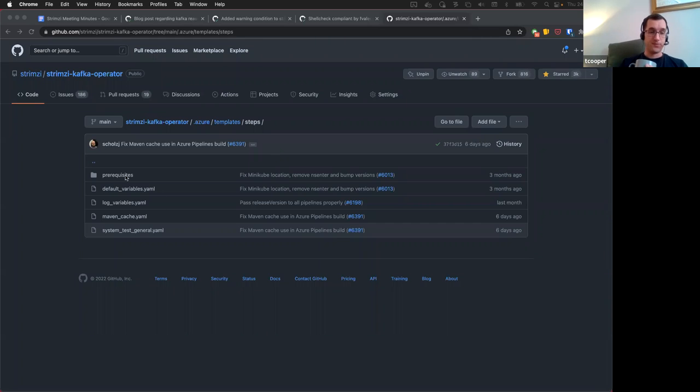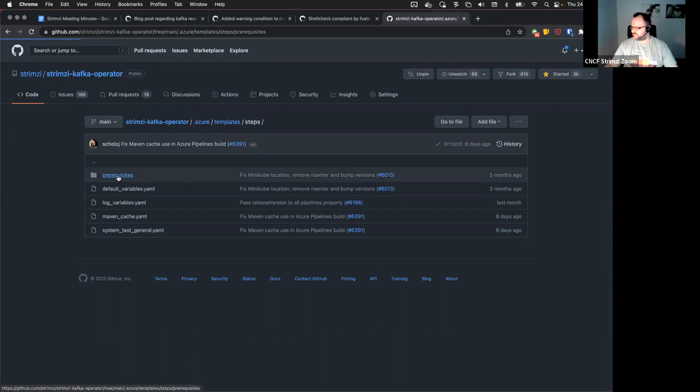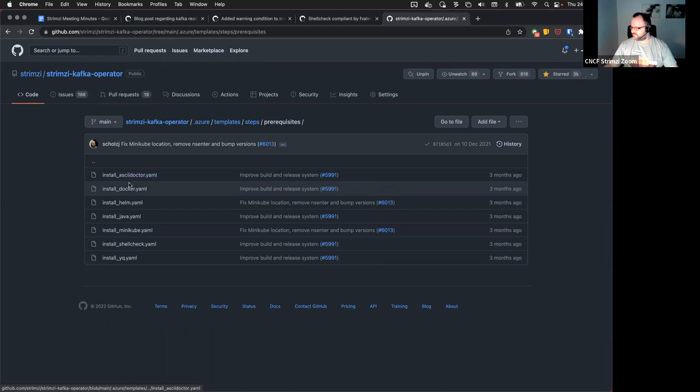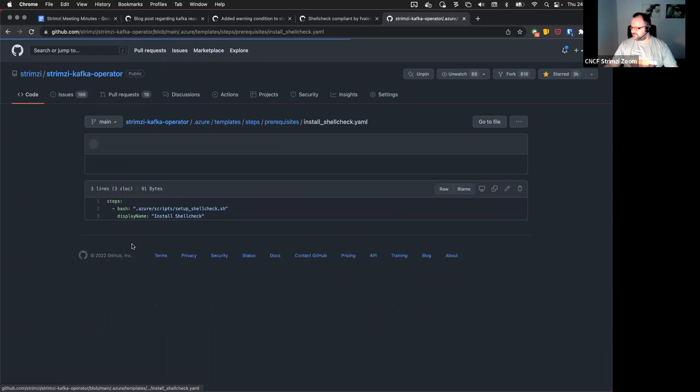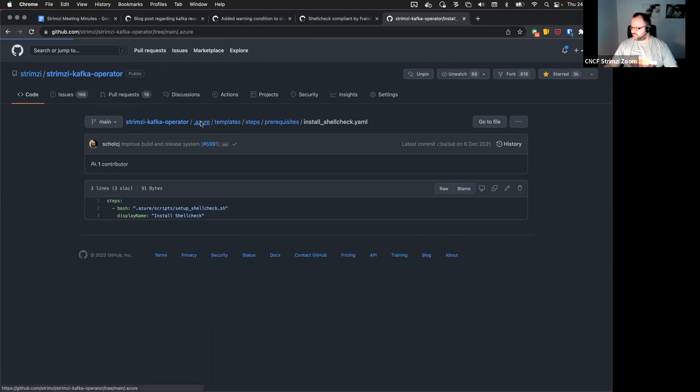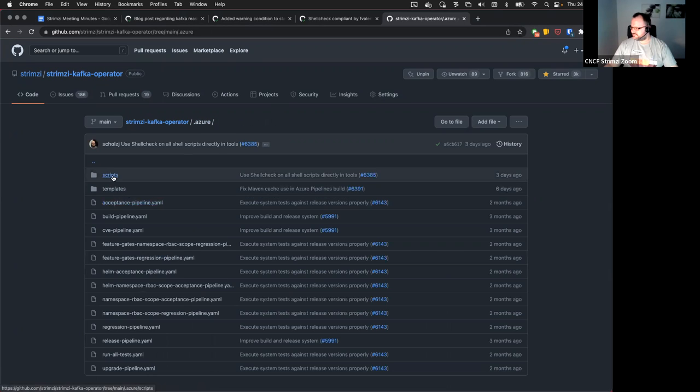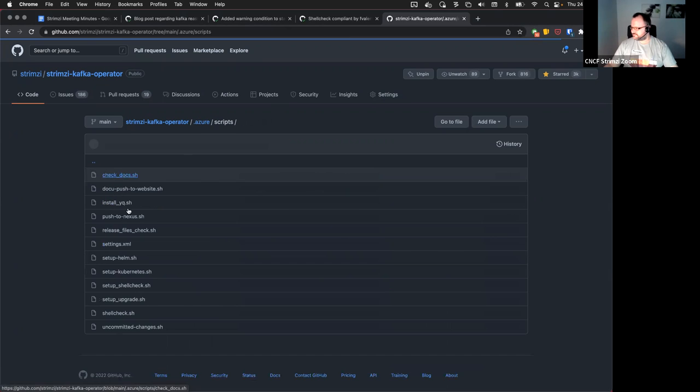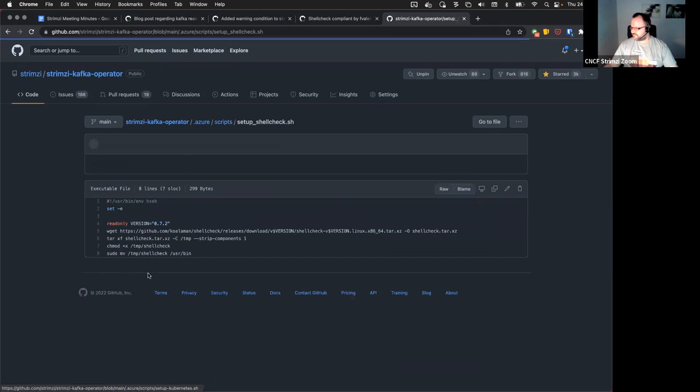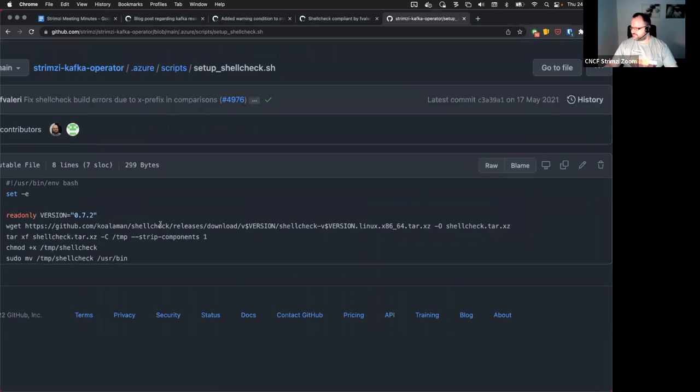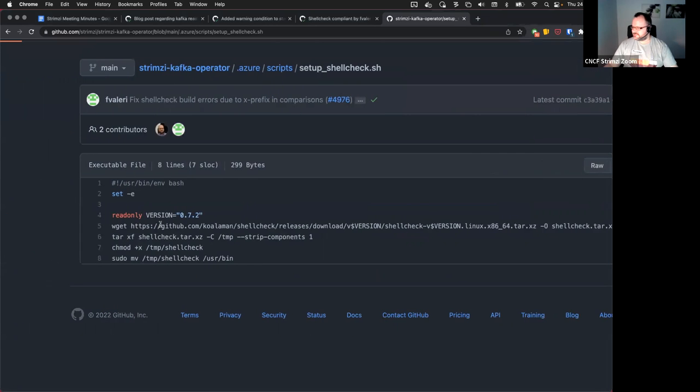But I have no idea what's... install shell check. It's using script. 0.7.2 is what's used in the CI.